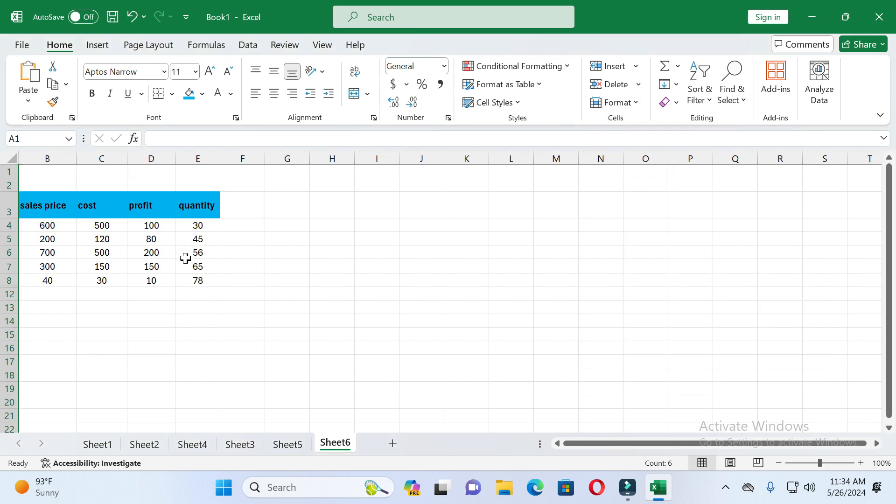In the Visibility option you will see Hide and Unhide options. Click on it and you will see Hide Column — click on it, and you can see this column is now hidden. In this way you can hide any column.